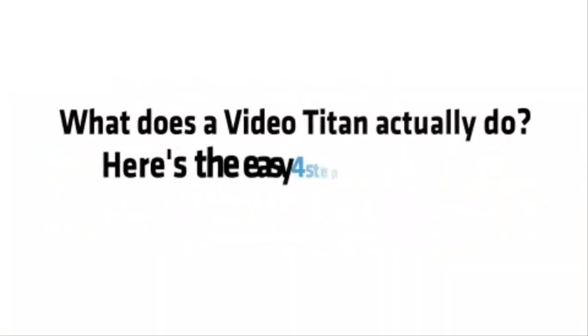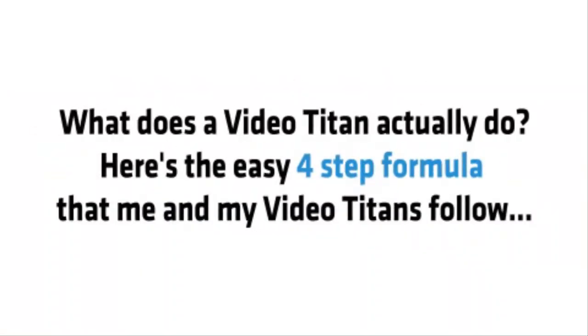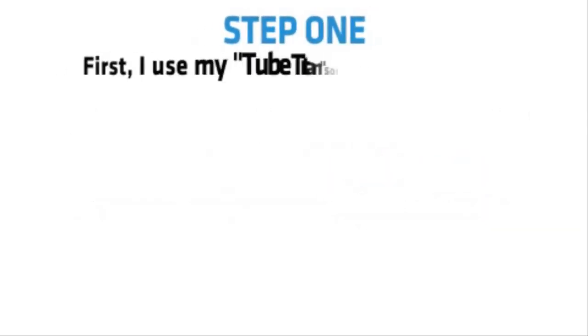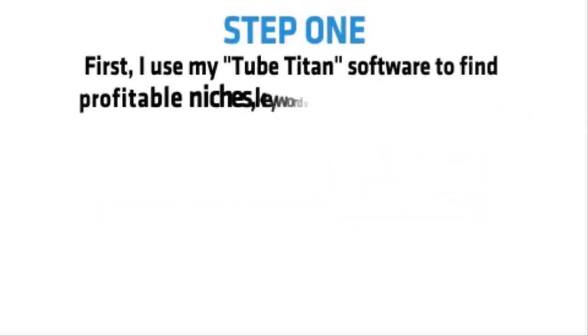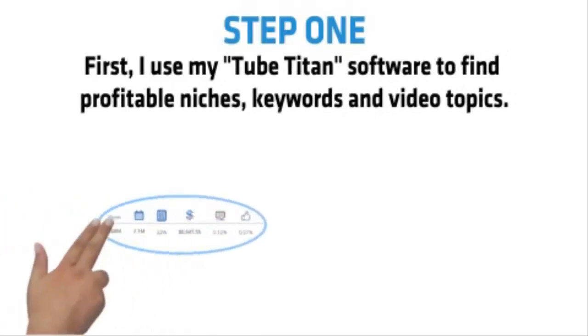And in case you're wondering, what exactly does a video Titan actually do, is the easy four-step formula that me and my fellow Titans follow. Step 1. First, I use my TubeTitan software to find profitable niches, keywords and video topics.